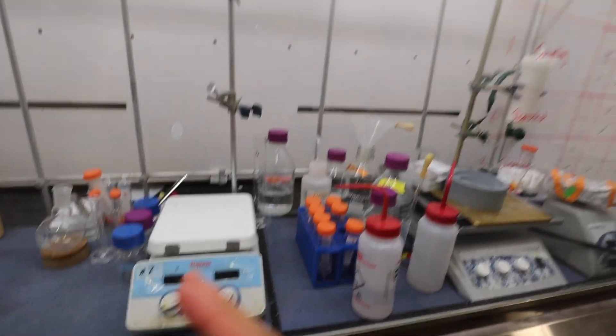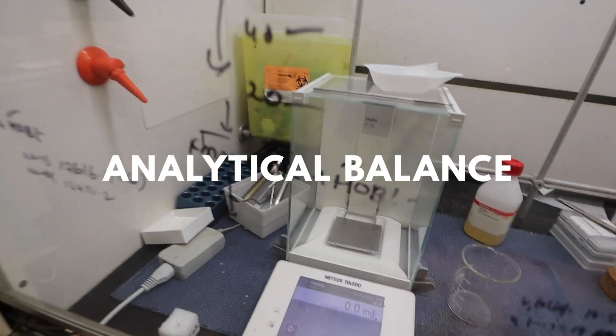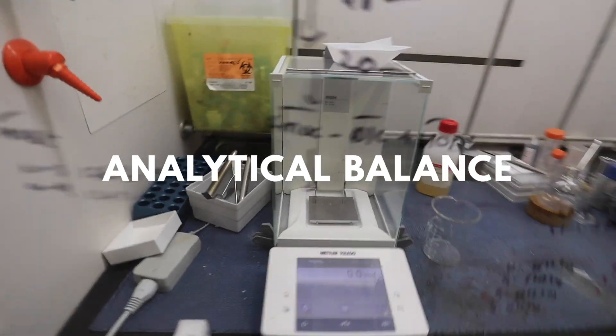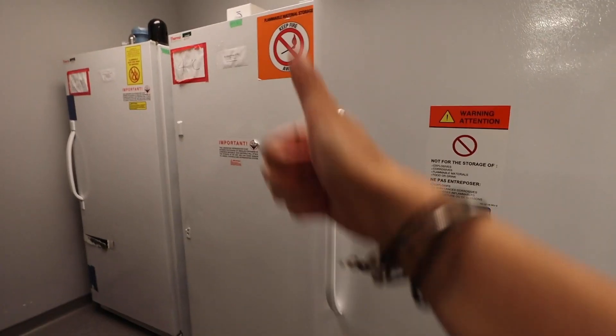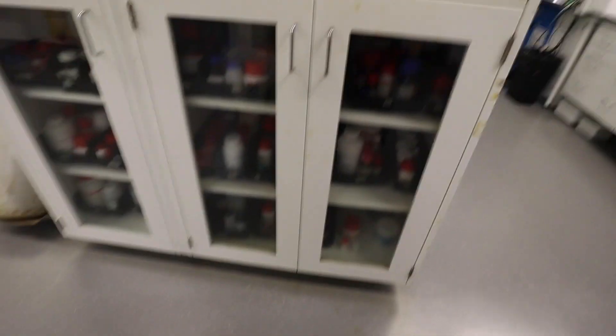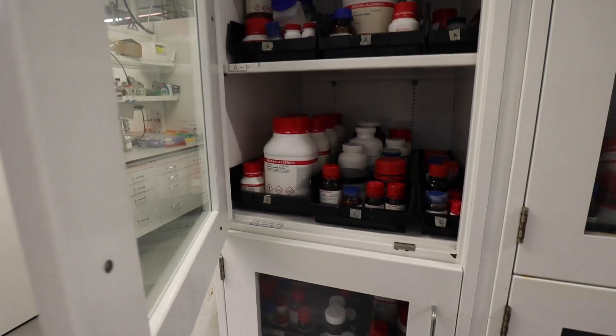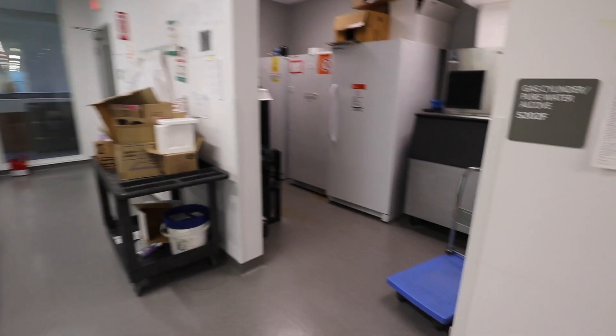This hood, half of it is Lucas's stuff. So Lucas does his peptide synthesis here. And then this is the analytical balance where we weigh things. And this is Lucas's bench. Our fridge and freezer. This is where we store all of our chemicals just labeled alphabetically. And obviously there's still chemicals in the fridge as well.